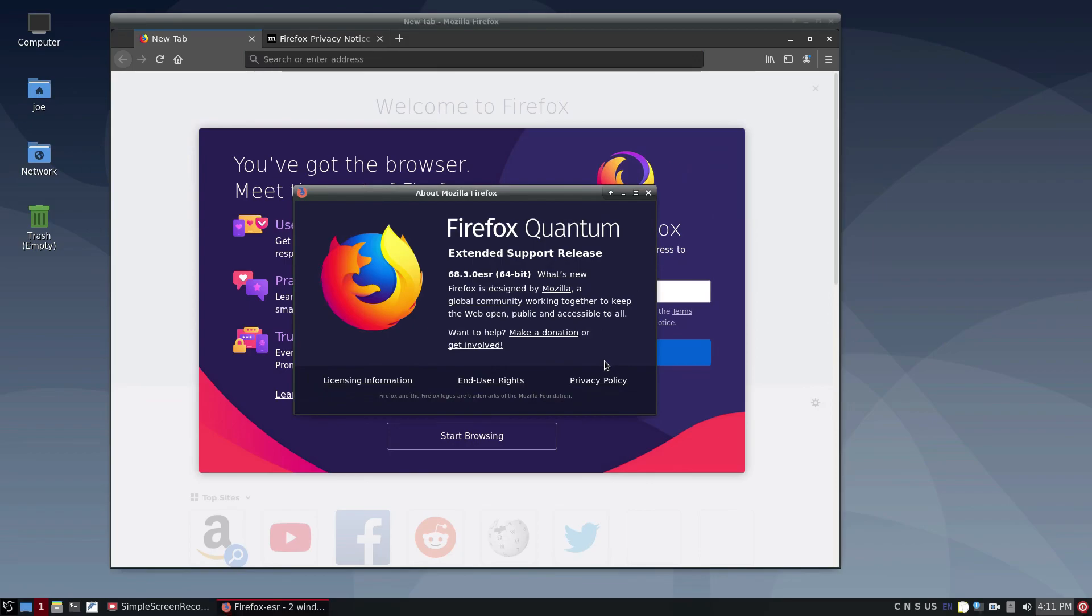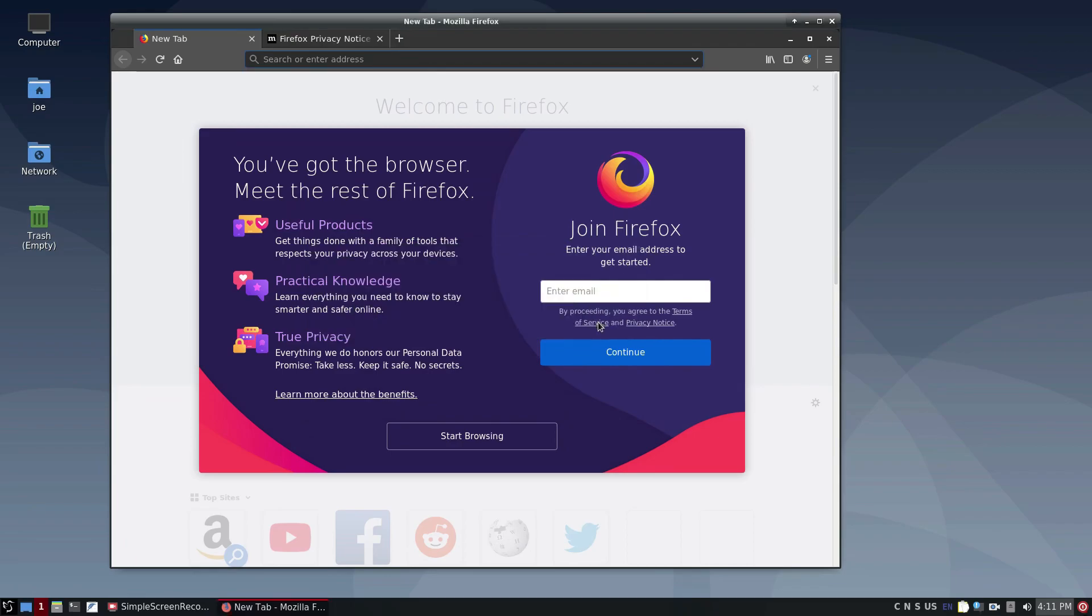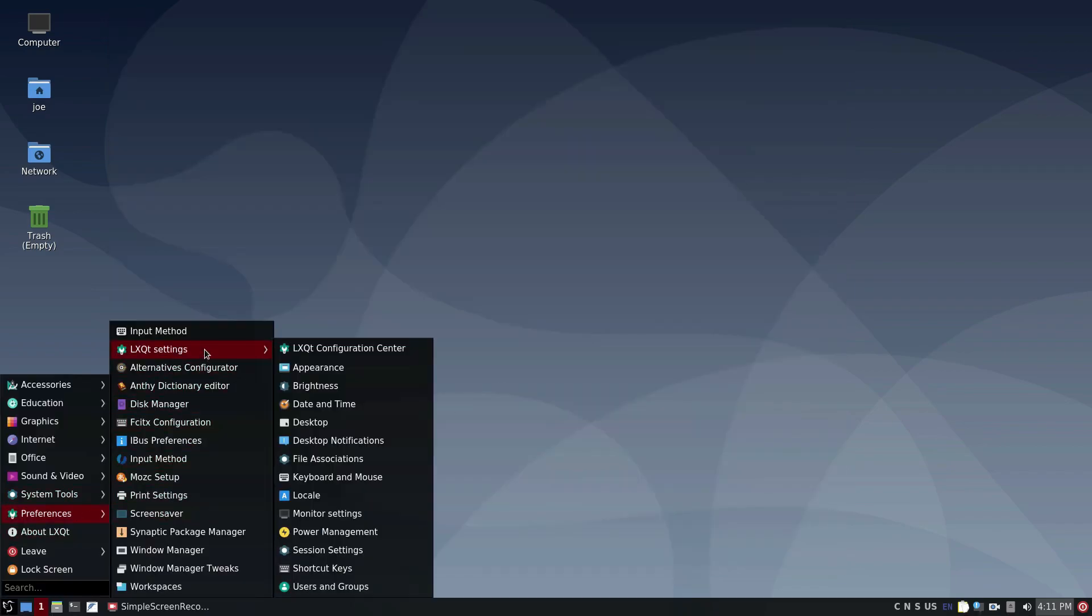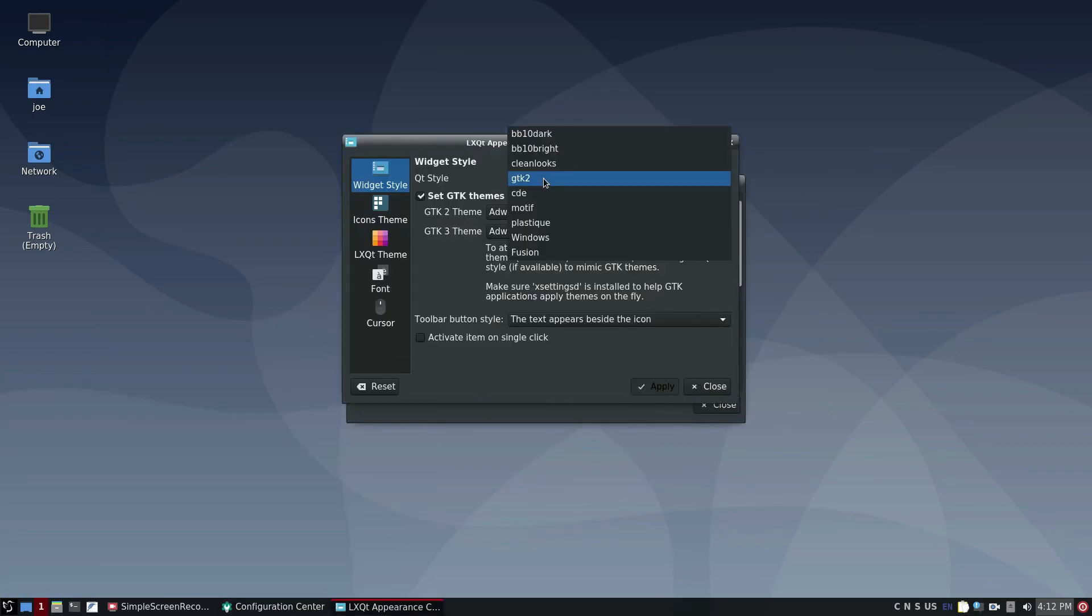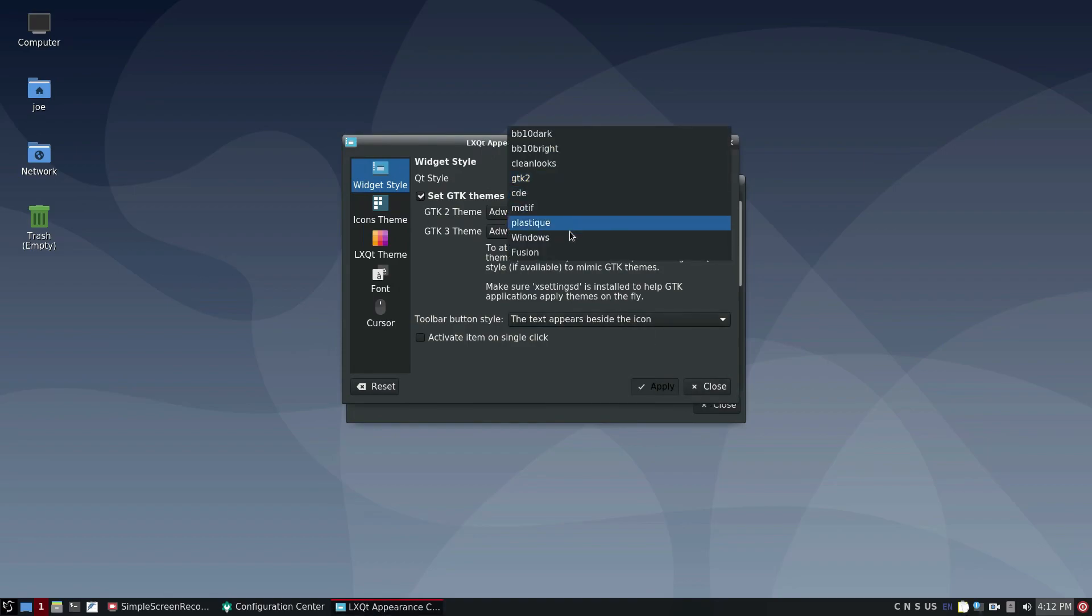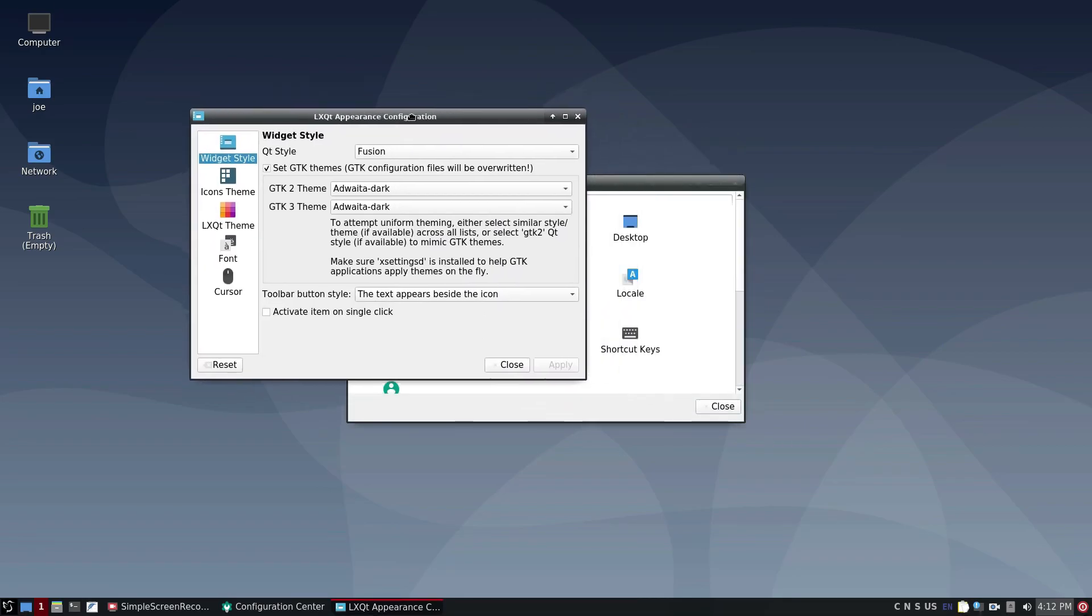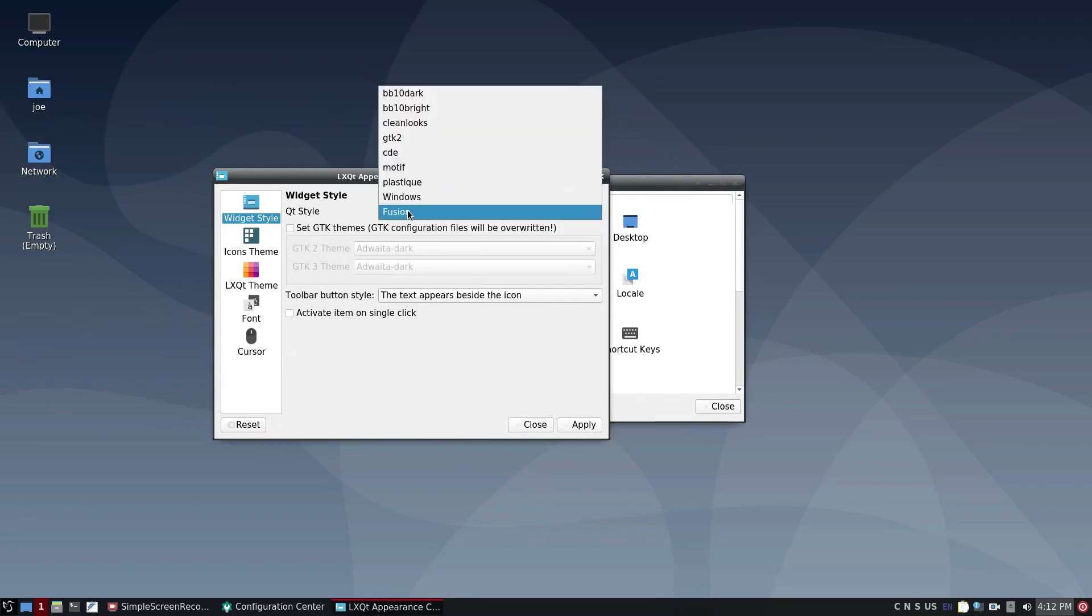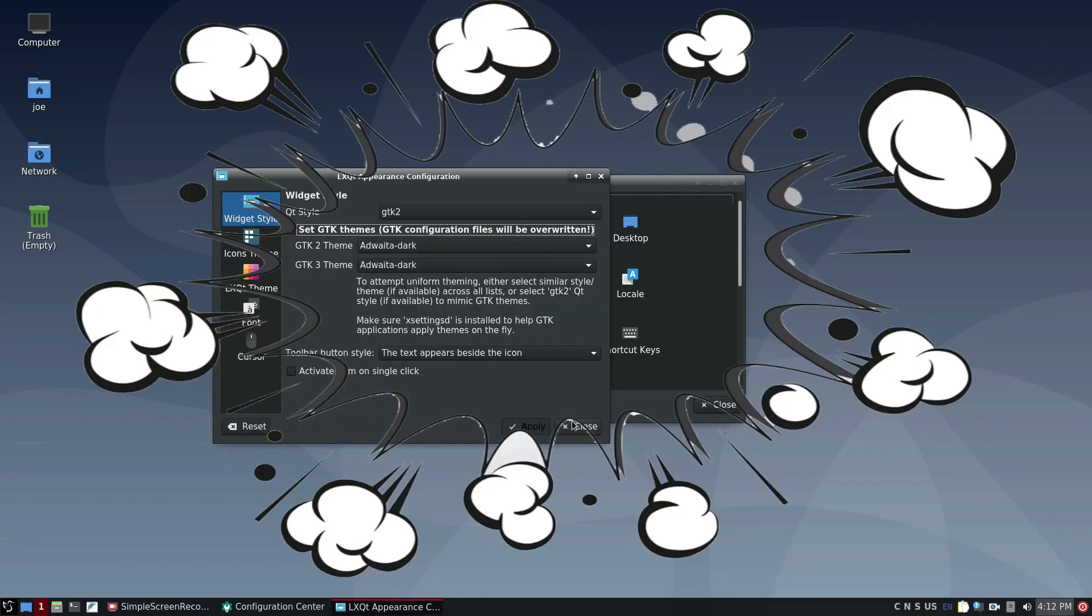So Debian LXQT is a good option for low spec hardware. Now I'm going to show you how to get the dark theme inside of Debian LXQT. You go to the LXQT settings, open up the appearance tab. Normally it opens up with Fusion and without the set GTK themes box being enabled. What you need to do is change the Fusion option to GTK2, click the button, and set the two themes to Adwaita-dark. Once you've done that, boom, you've got a dark theme.